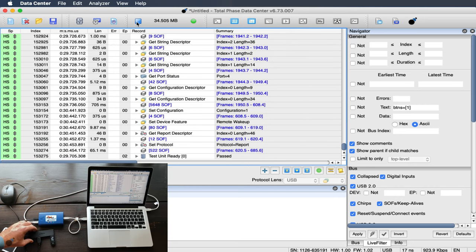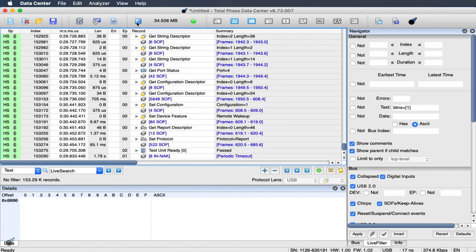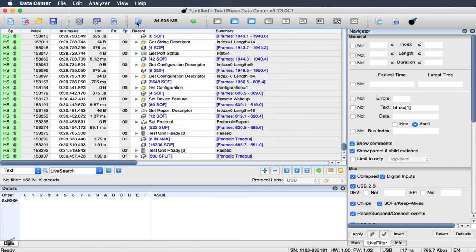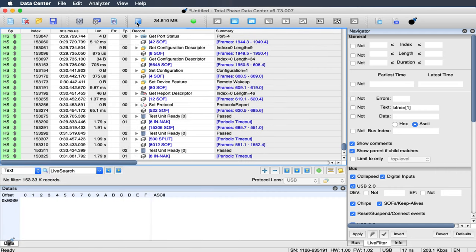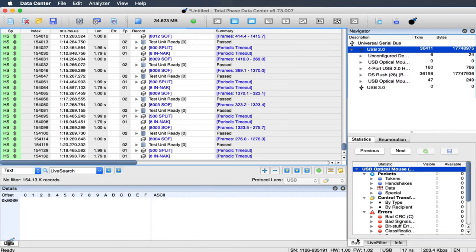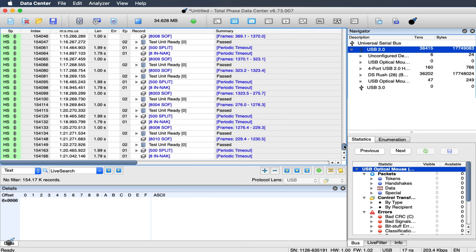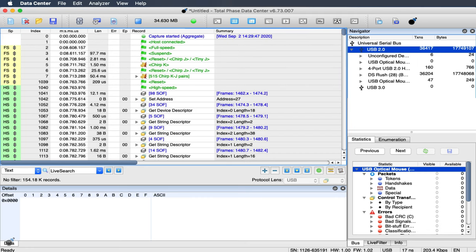Immediately, we see the data from all three devices streaming in real time. If we scroll to the beginning of the capture, we can see the K and J chirping of the high-speed negotiation process.